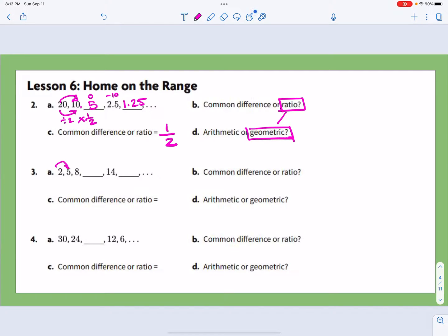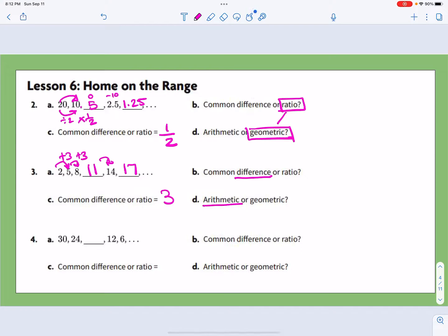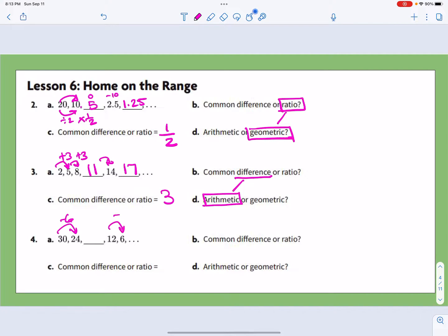The next one: 2 to 5 is plus 3, 5 to 8 is plus 3, so 8+3=11, 11+3=14, 14+3=17. We have a common difference of adding 3, so it's arithmetic. For the next one, 30 to 24 is minus 6, and 12 to 6 is minus 6, so that trend continues — the missing term is 18. Again, we have a common difference of minus 6, so it's arithmetic.